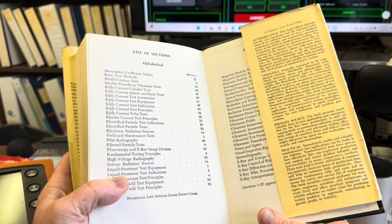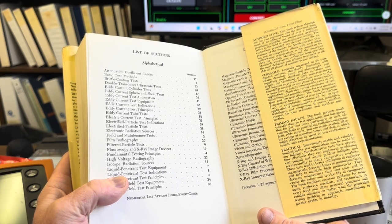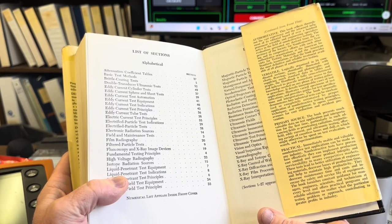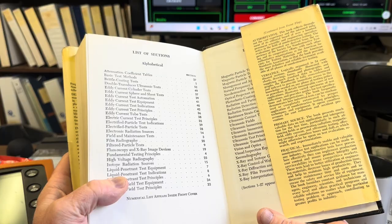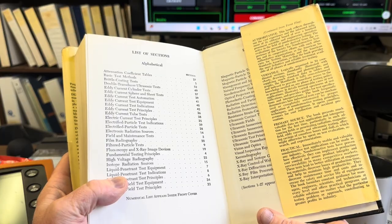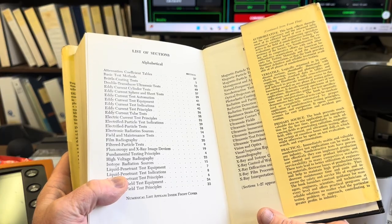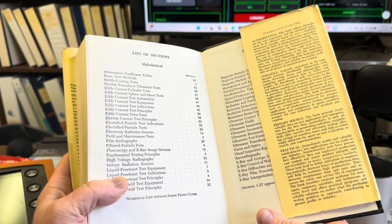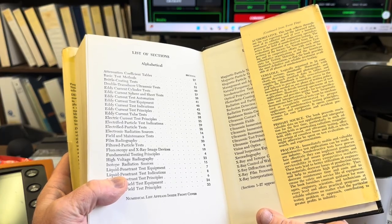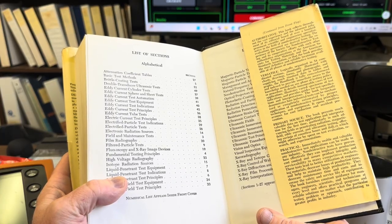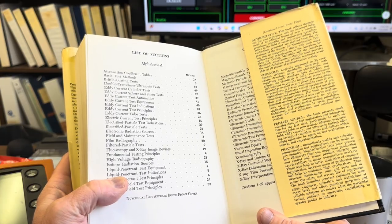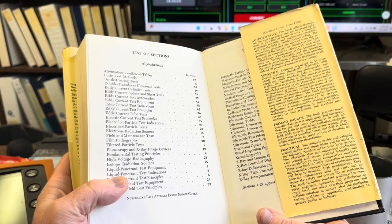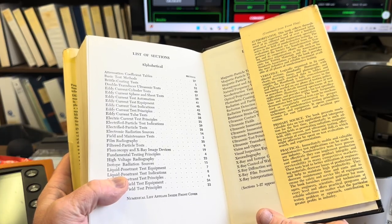This book presents much valuable data on test application and interpretation for the first time, particularly in such advancing fields as penetrating radiation, magnetic field, eddy current, and ultrasonic testing, offering savings of countless hours and dollars which might otherwise be spent on test evaluation research and experimentation.